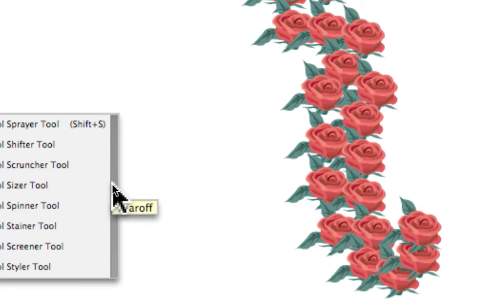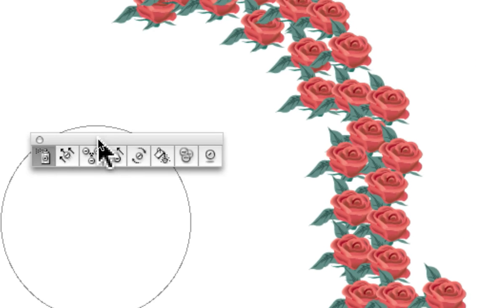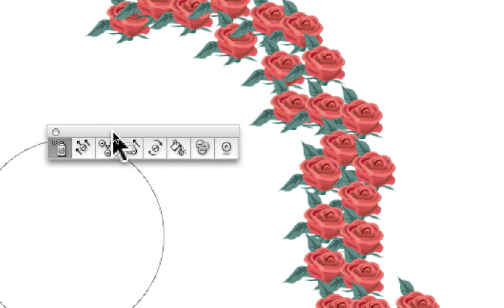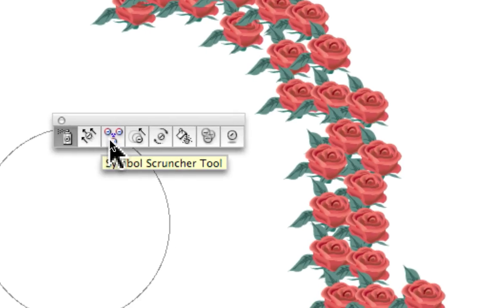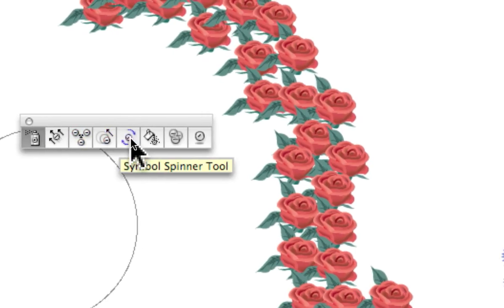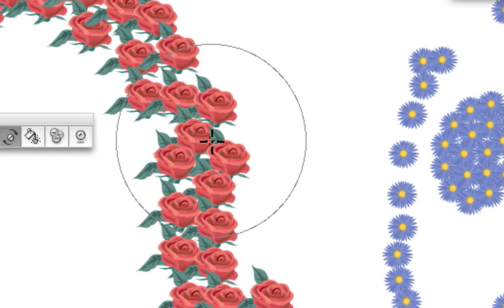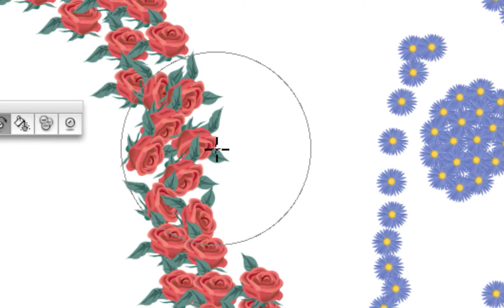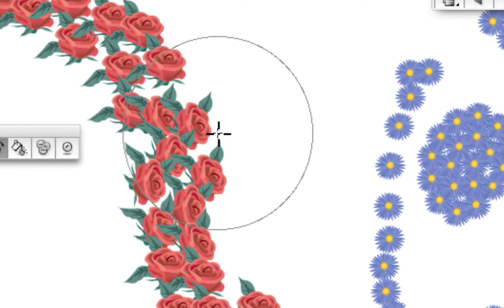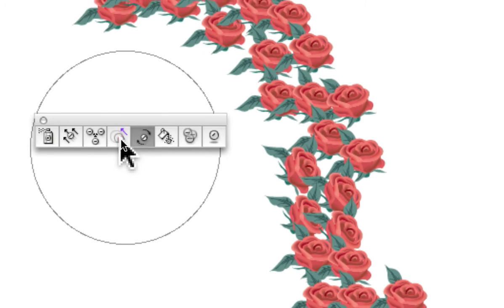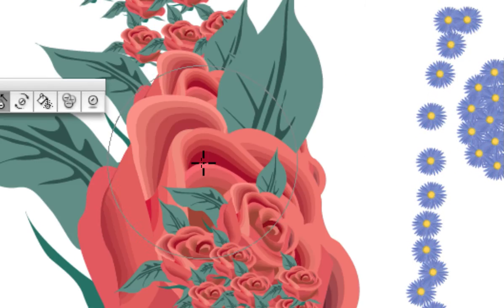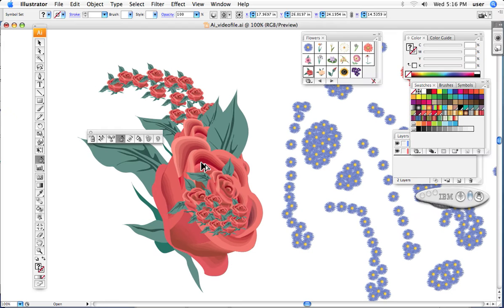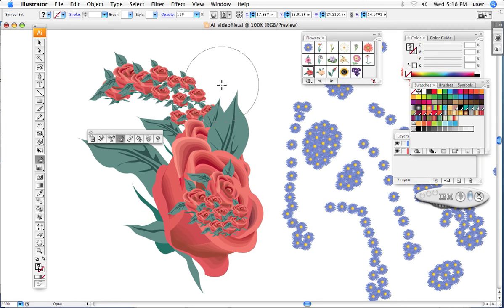For instance, I'll take this one right here which rotates the images. You just bring it over and you see it changed the direction of them. So we can do little things like that, move them, make them bigger, smaller, things of that nature.